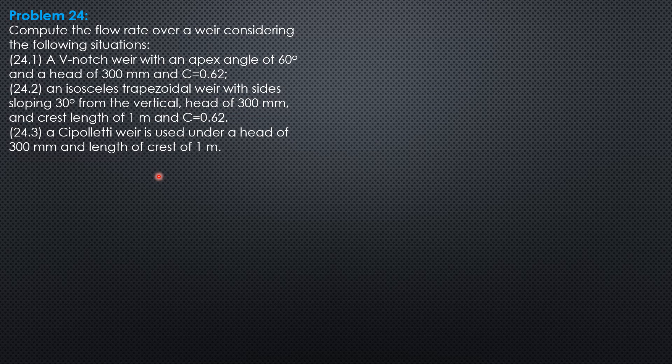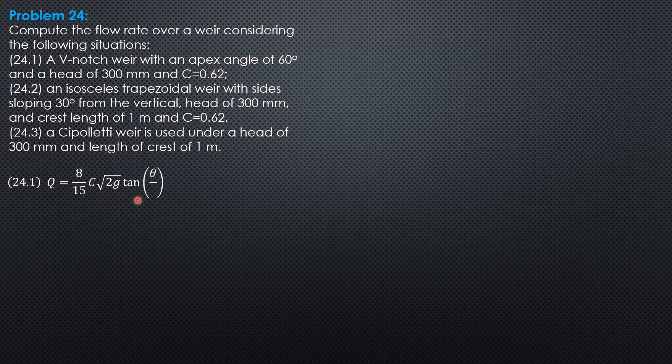So for the V-notch weir, Q is equal to 8 over 15, C square root of 2G tangent of quantity theta over 2, then head to the 5 halves. 8 over 15, coefficient of discharge 2G tangent theta over 2, head to the 5 halves.